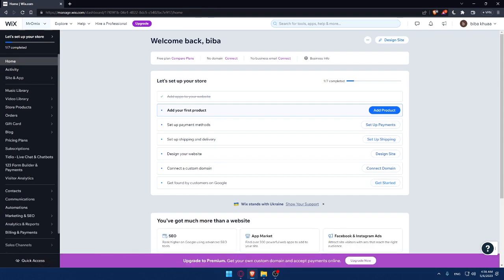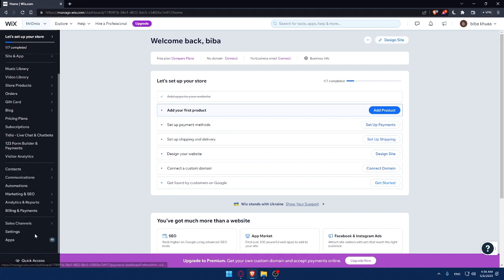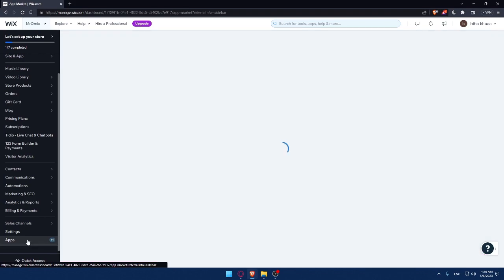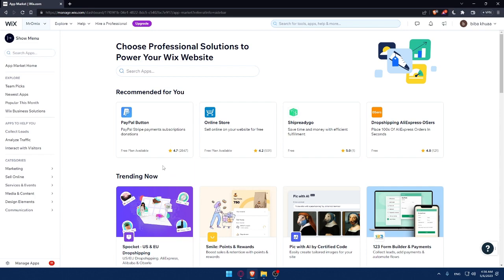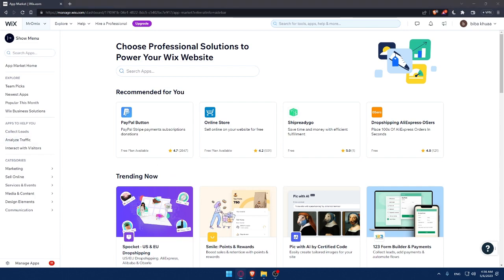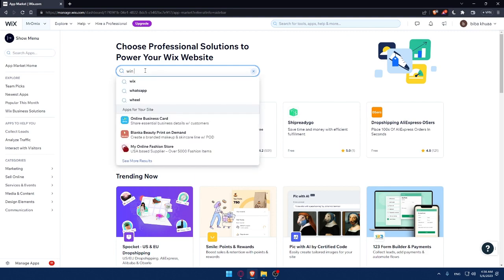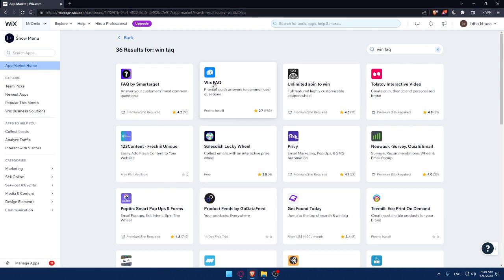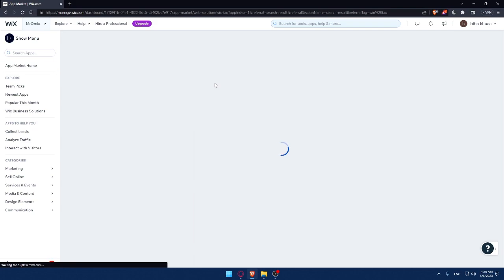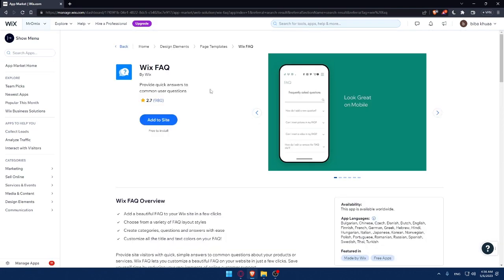To add a FAQ section to your Wix website, go to the left panel, scroll down to the bottom, and click on Apps. That will take you to the Wix App Market. In the search bar, type 'Wix FAQ' and hit Enter — then click on the Wix FAQ app. I recommend this one because it's provided by Wix itself, and it's pretty decent.